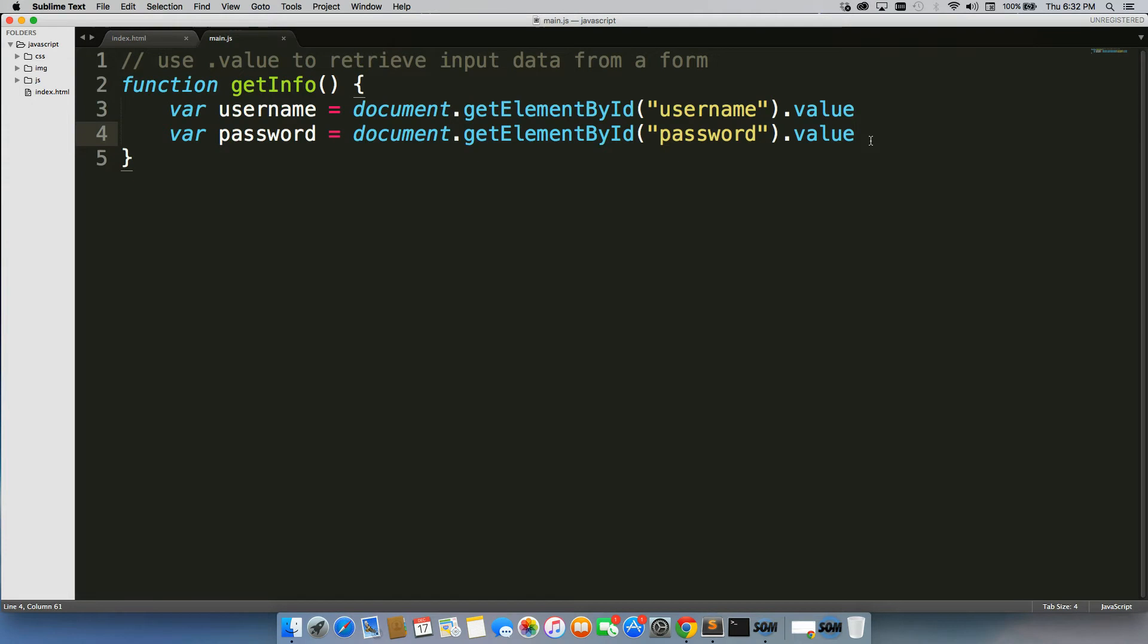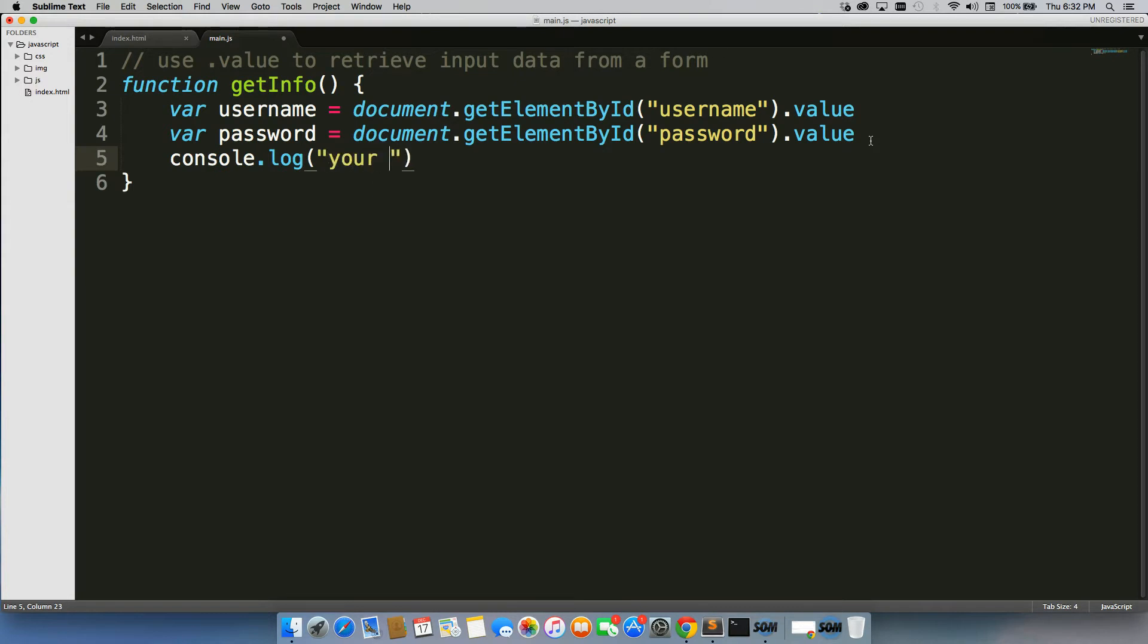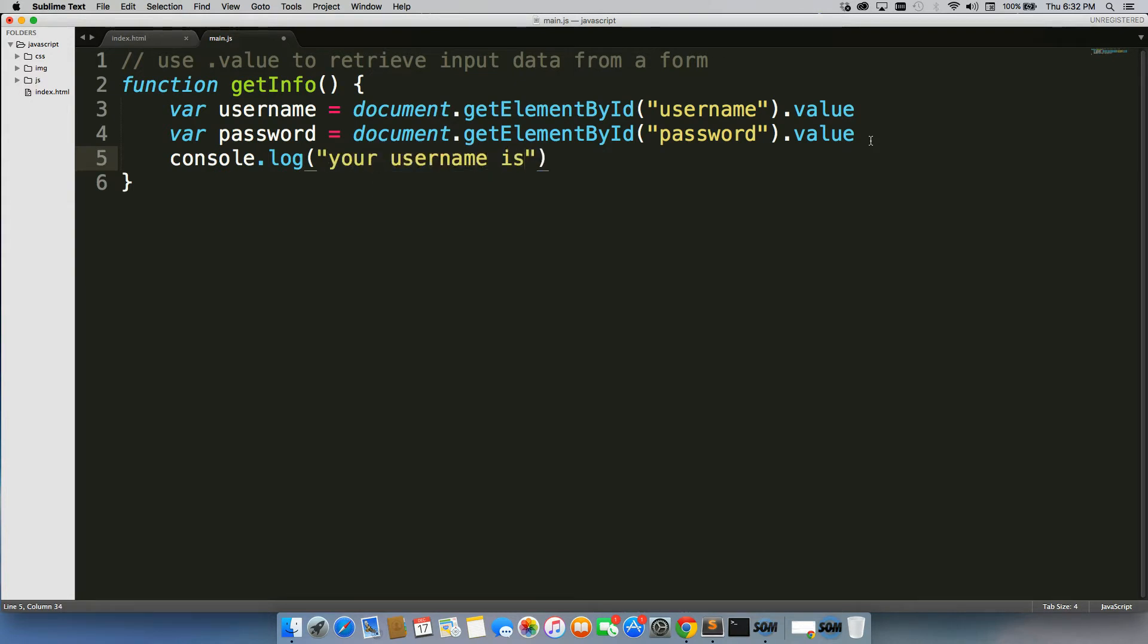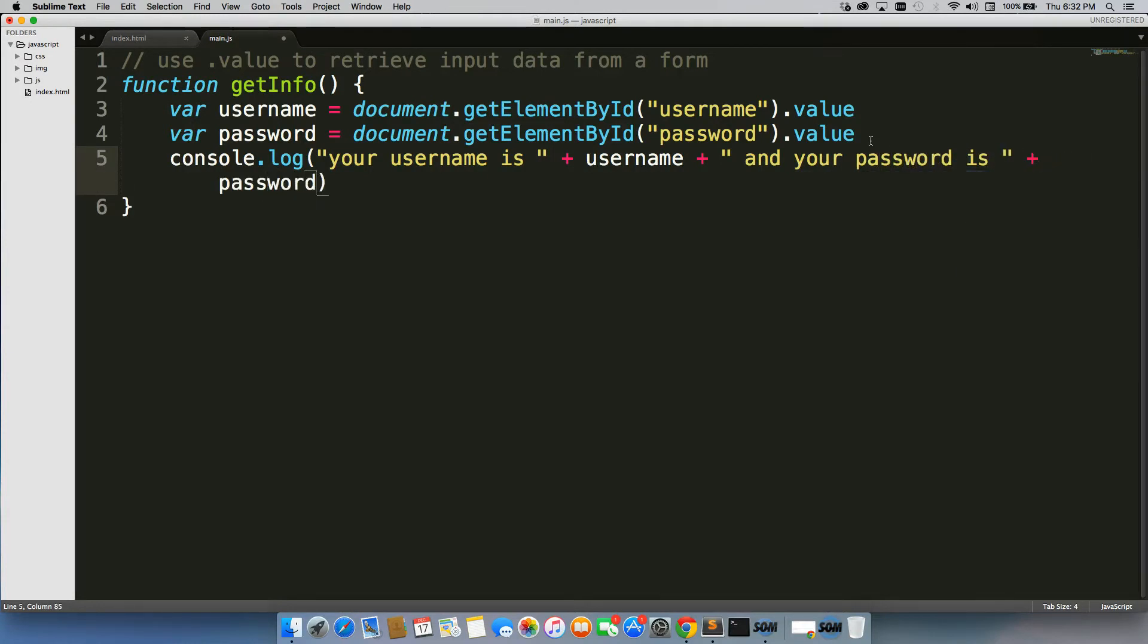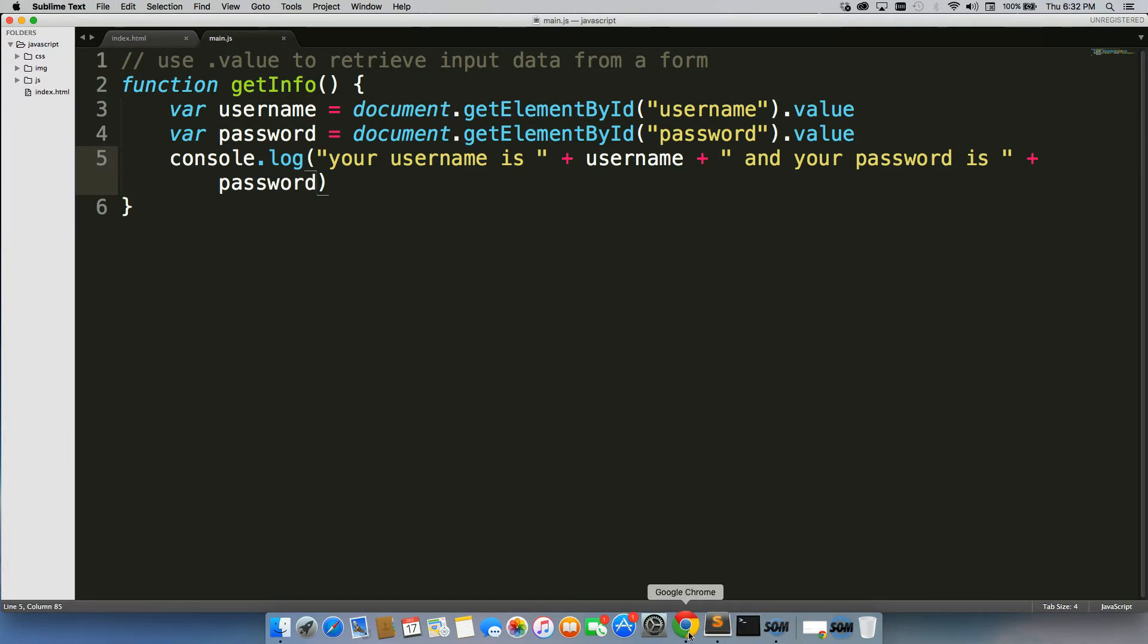Alright, so now what we can do is, let's just make sure all this is working. So let's do console.log, and we'll just write your username is username plus, and your password is plus password.